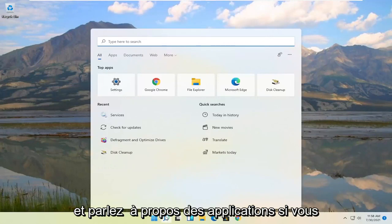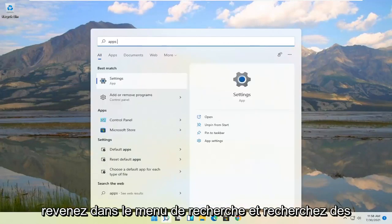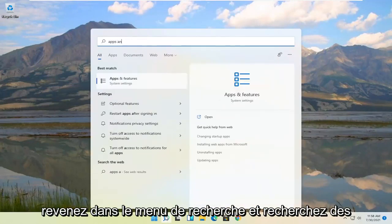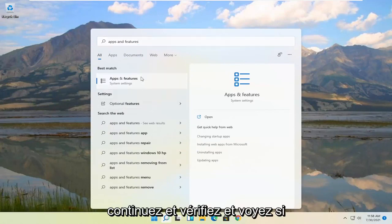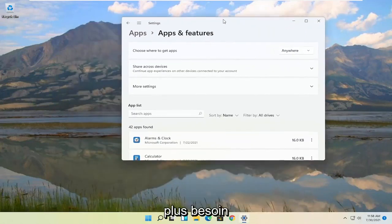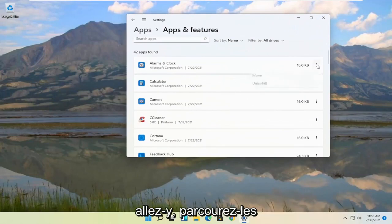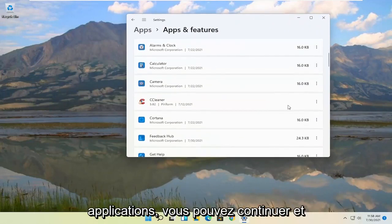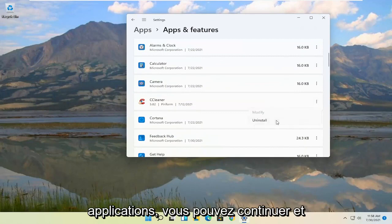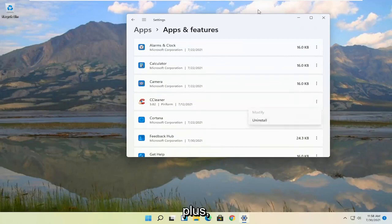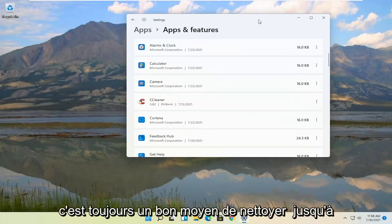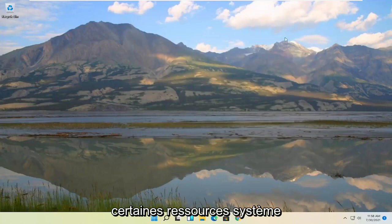Talking about applications — if you go back into the search menu and search for Apps and Features, go ahead and check if you have programs you don't need anymore. There are likely a lot of apps listed. Go through them and uninstall any you're not using. That's always a good way to clean up some system resources.